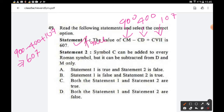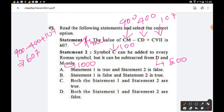Statement 2: Symbol C can be added to every Roman symbol but can only be subtracted from D and M. Since C (100) is less than D (500) and M (1000), it can be subtracted from D and M only. This statement is also true. Both statements are true, so option C is the right answer.